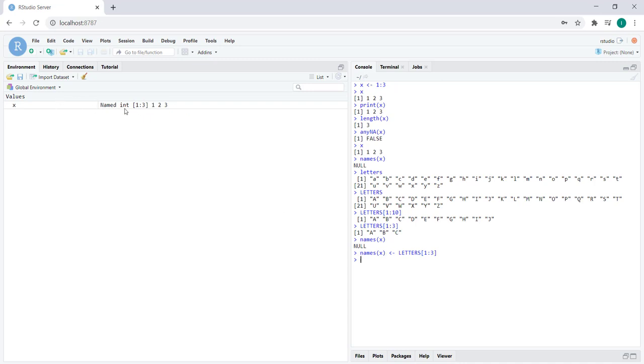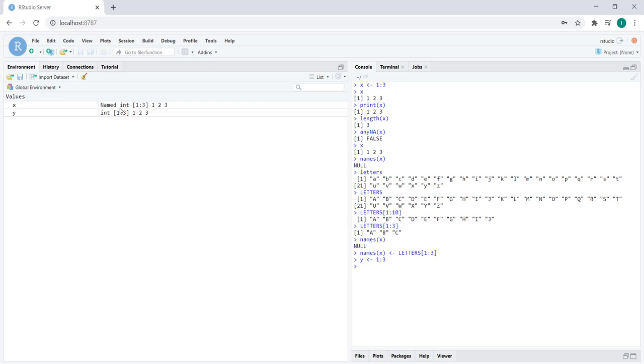Remember, assignments don't by default print anything, but what changed here was this became a named vector. To see the difference, let's create a y which is an unnamed vector. So this is just a normal integer vector, whereas the X vector is now a named vector.